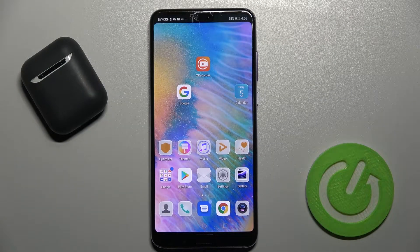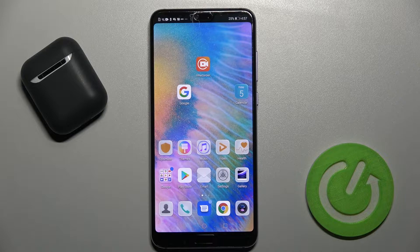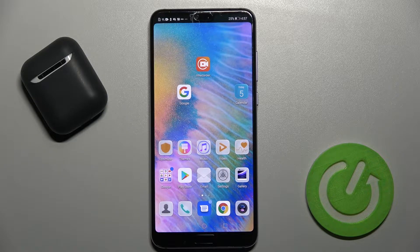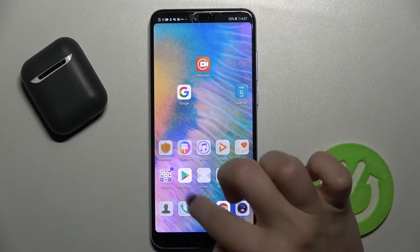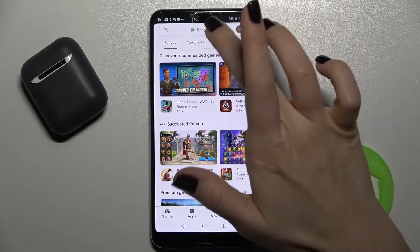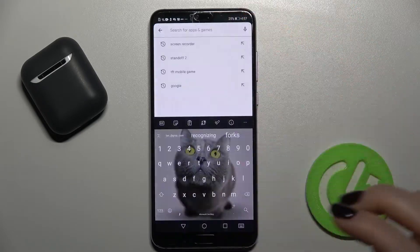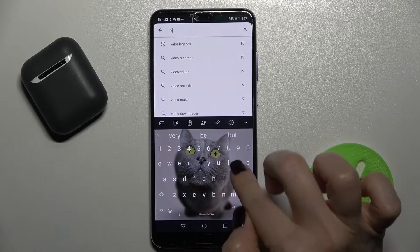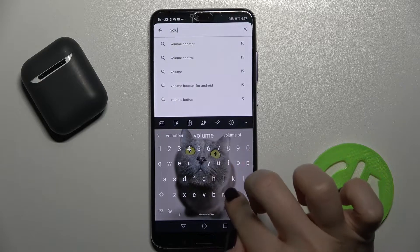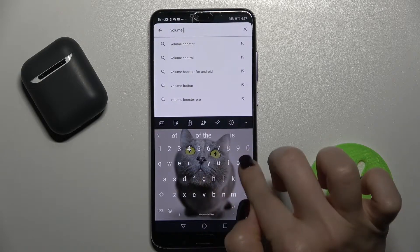Welcome. Today in front of me is the Huawei P20 Pro, and I'll show you how to customize volume panels on this device with the Volume Styles app. First of all, you should get the application from the Play Store — in the search bar, just type 'Volume Panels'.